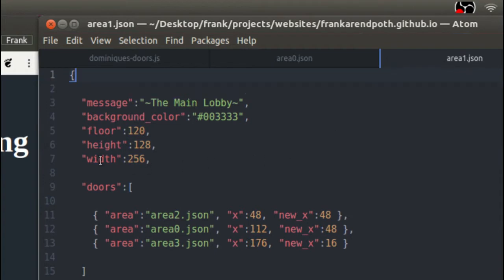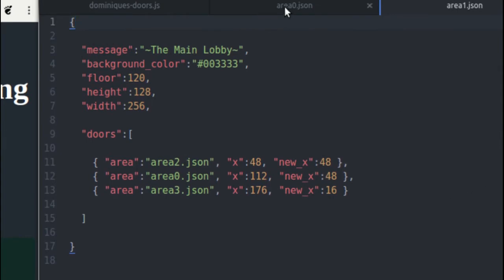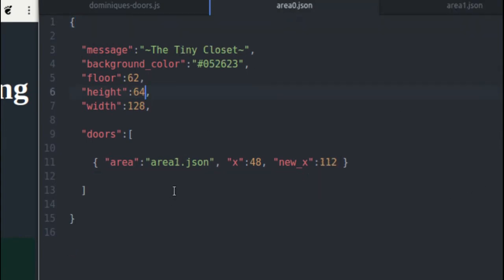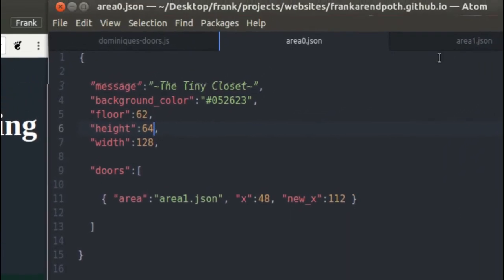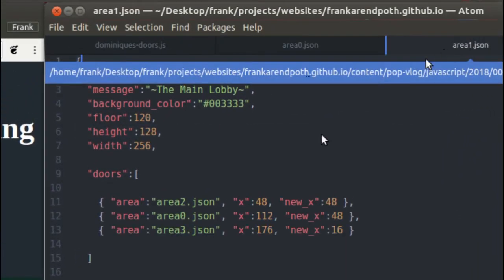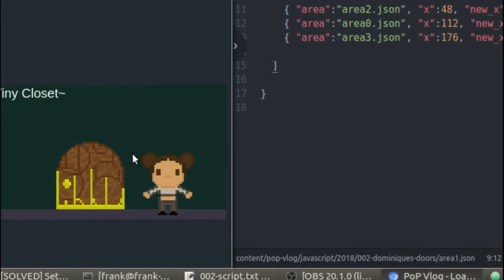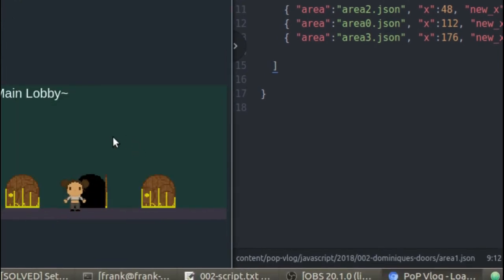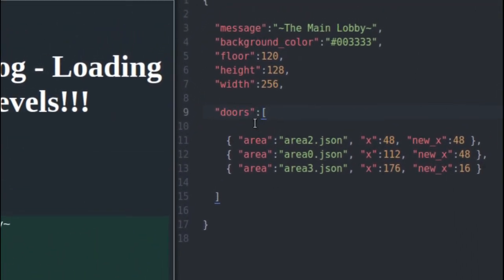Here's my code for area 1. Area 0 has one door. Area 1 has three doors. So when I walk through this door, it's going to take me to area 1. As you can see, it has three doors — one, two, three — and I have three doors in my doors array inside my level data file.